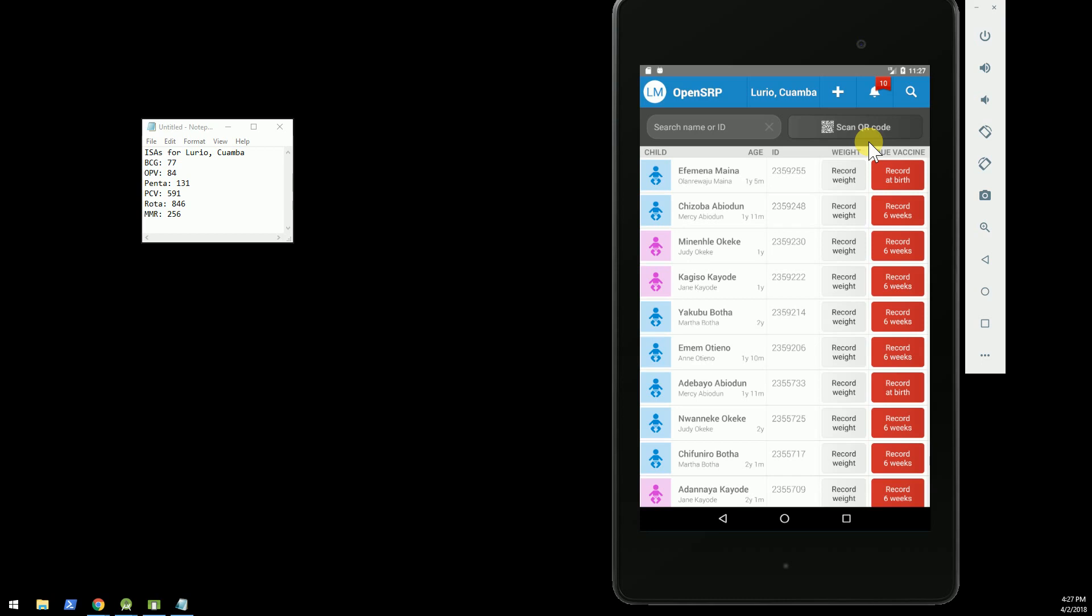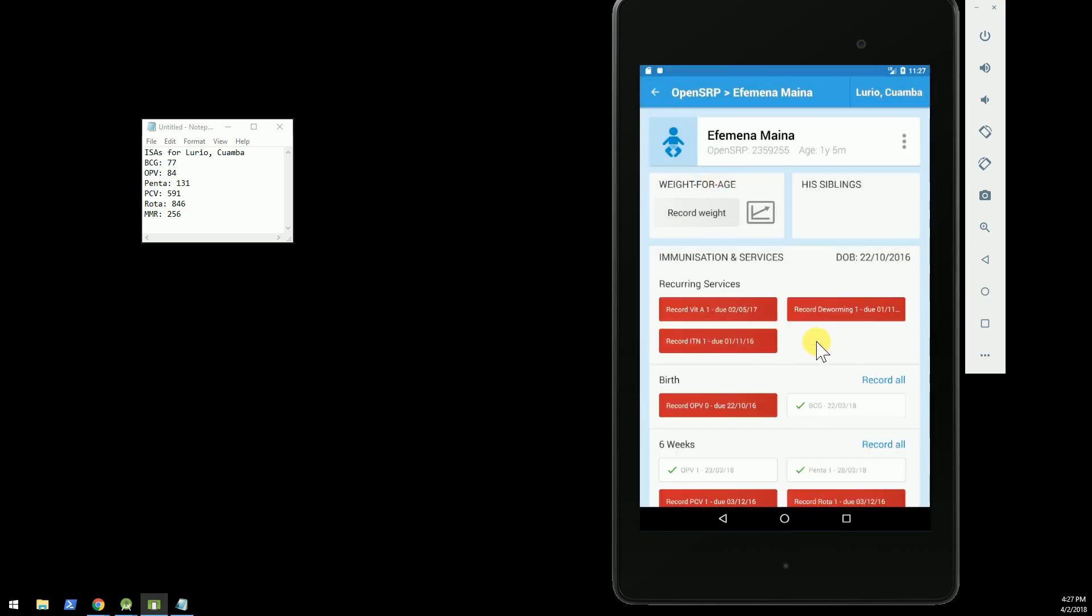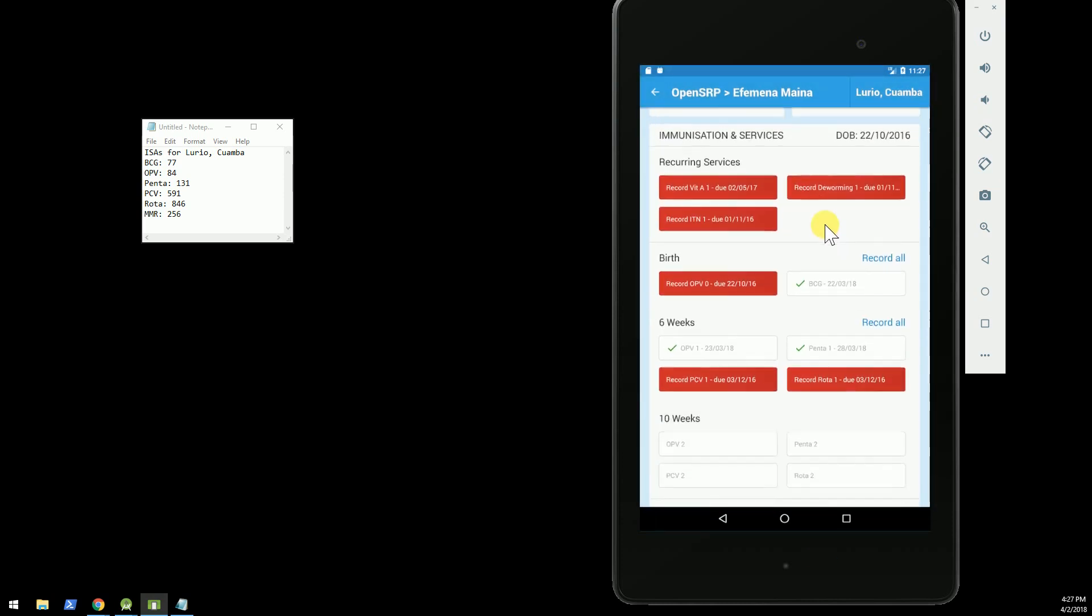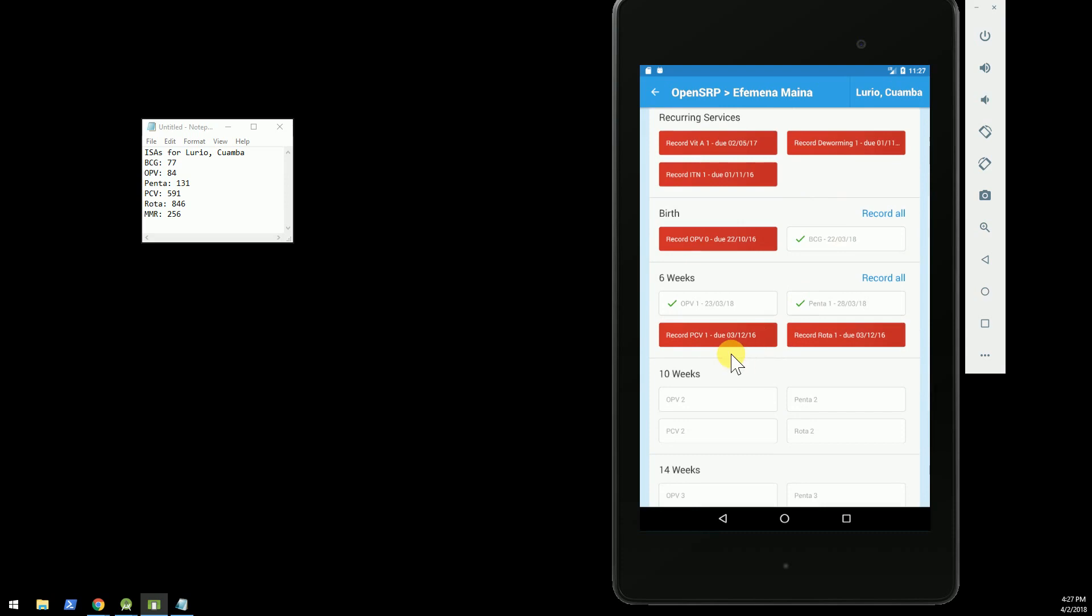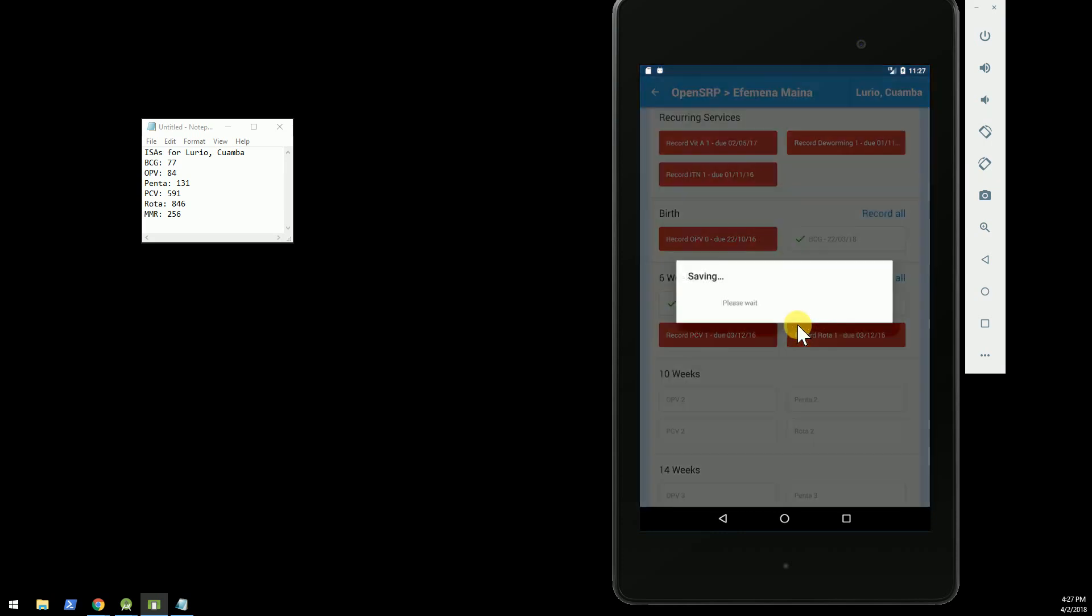Okay, so what we have here in OpenSRP is the primary immunization screen where we will record a child's immunization, and for this one I'm going to demo PCV1. So we click this, and PCV1 was done today for this child.